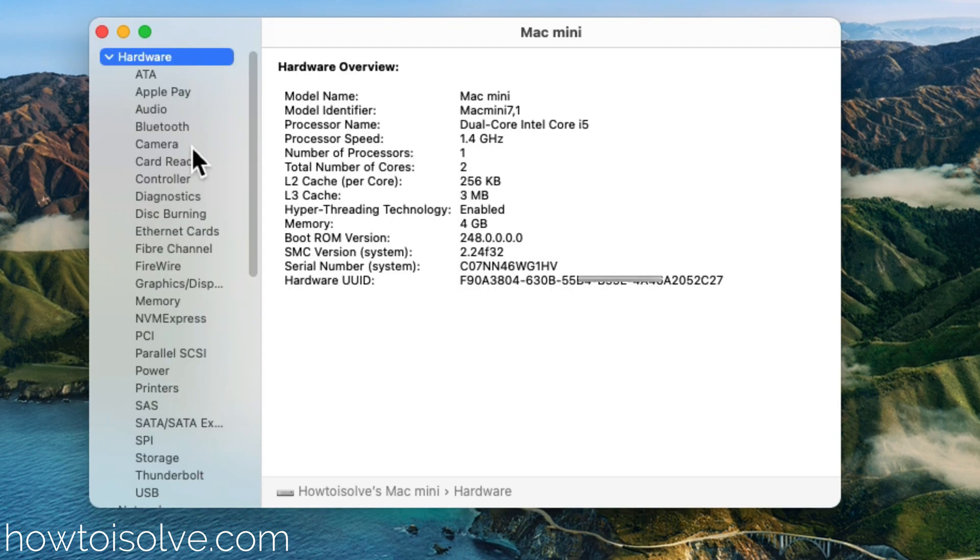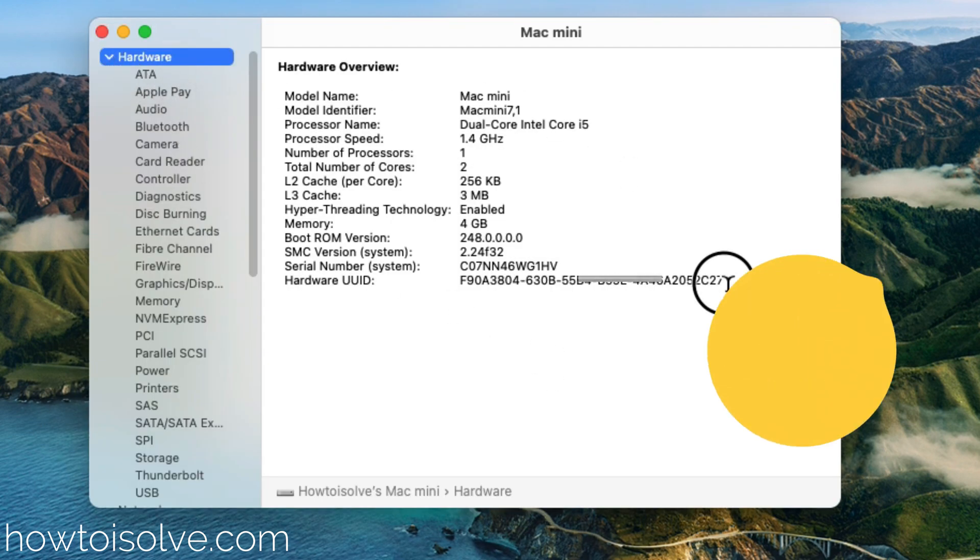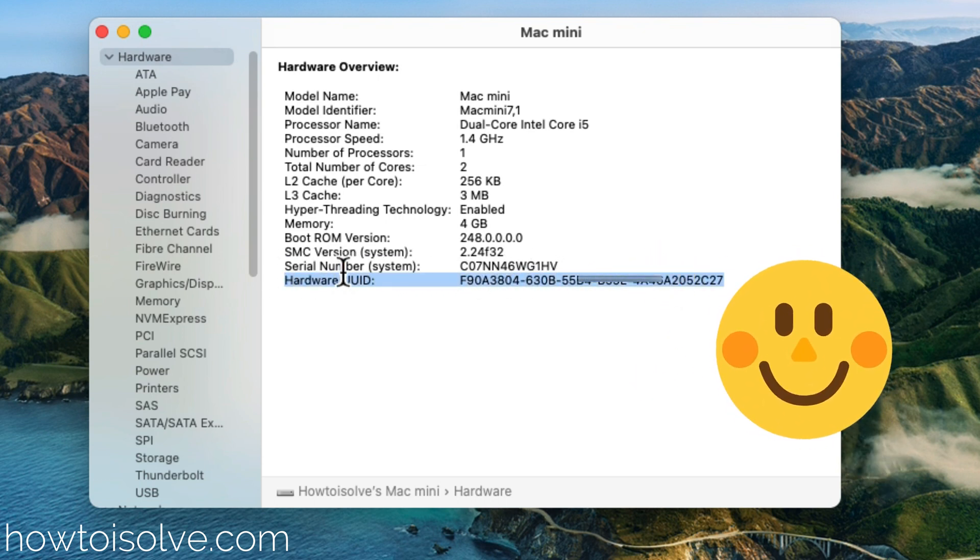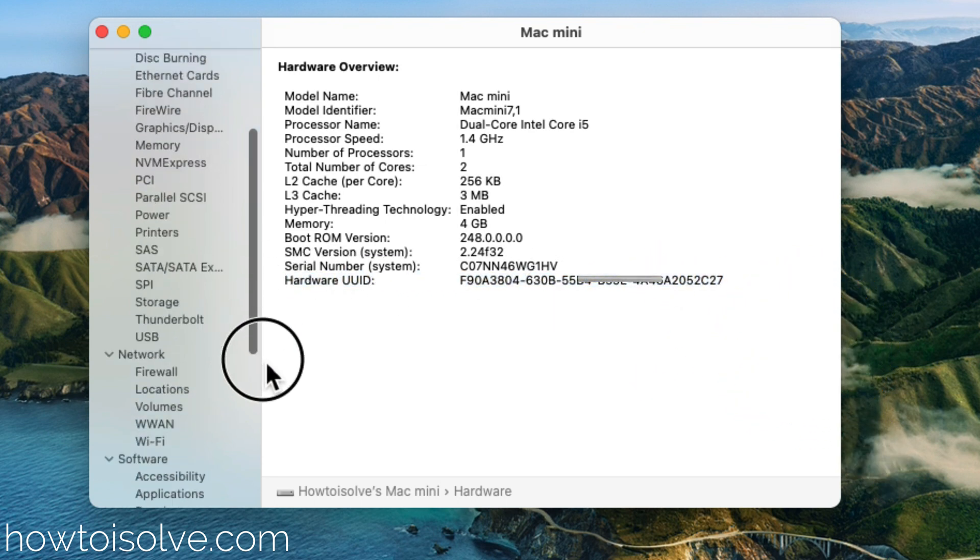Next, select the Hardware section and find the hardware UDID number in the list. You can copy it or use it for beta Mac app registration.